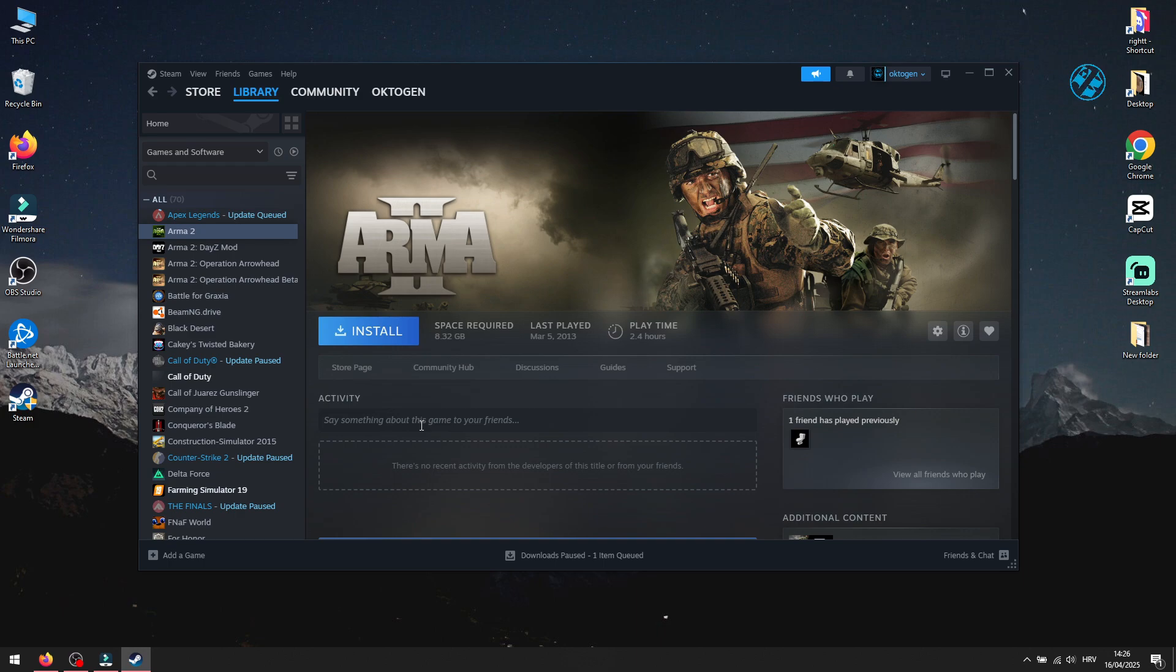Hey everyone! Welcome back to my channel. So you just reinstalled Windows or moved your Steam library to a new drive, but now Steam thinks your games are gone.